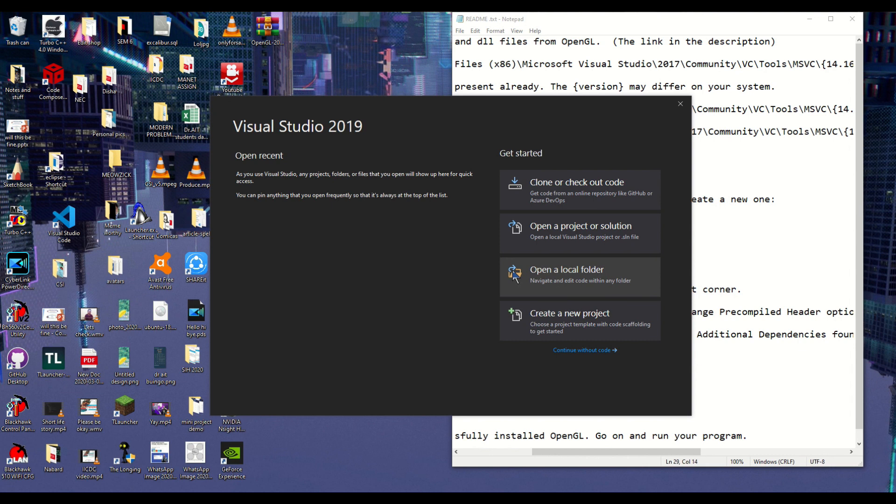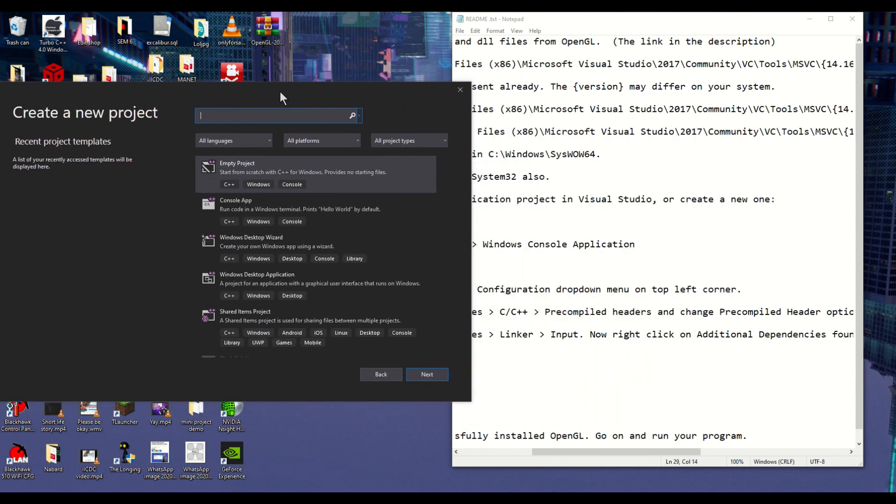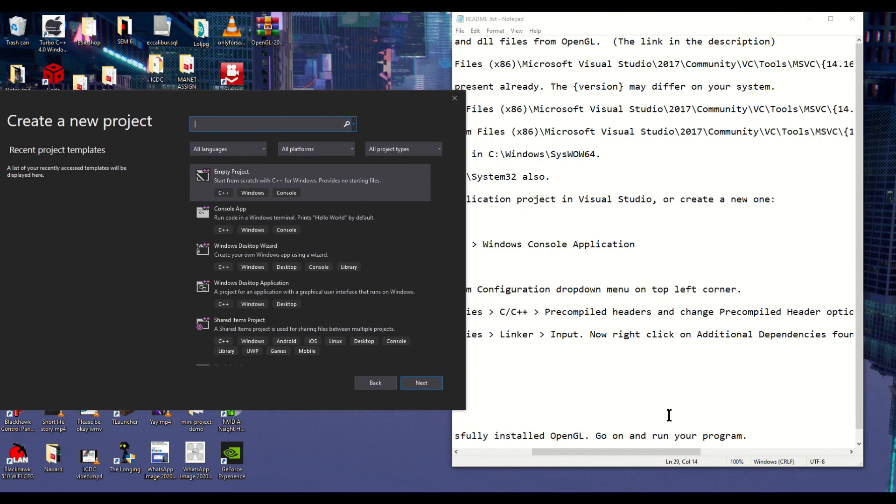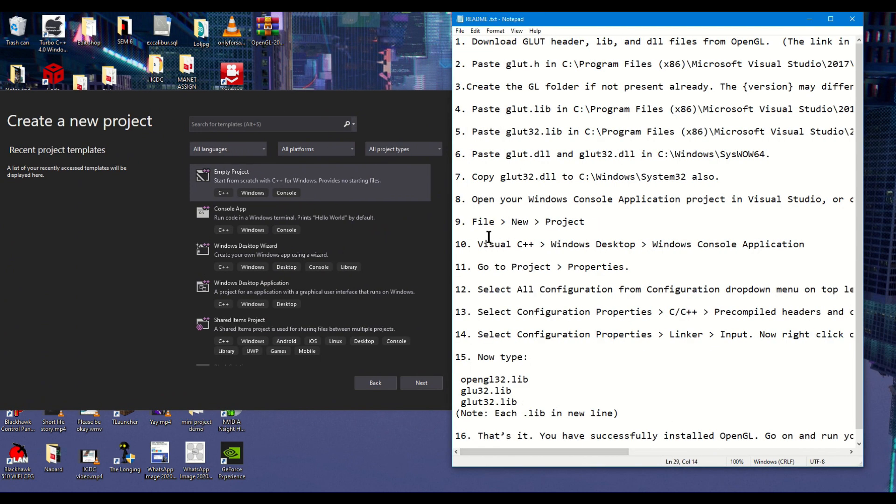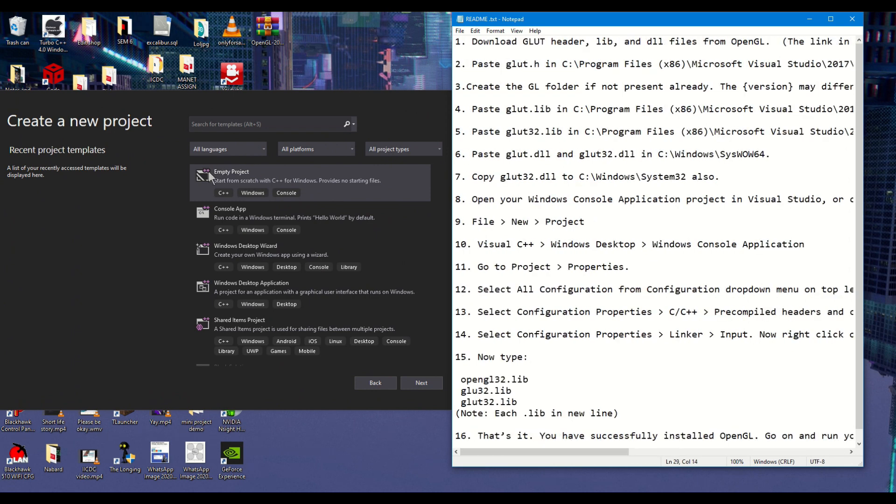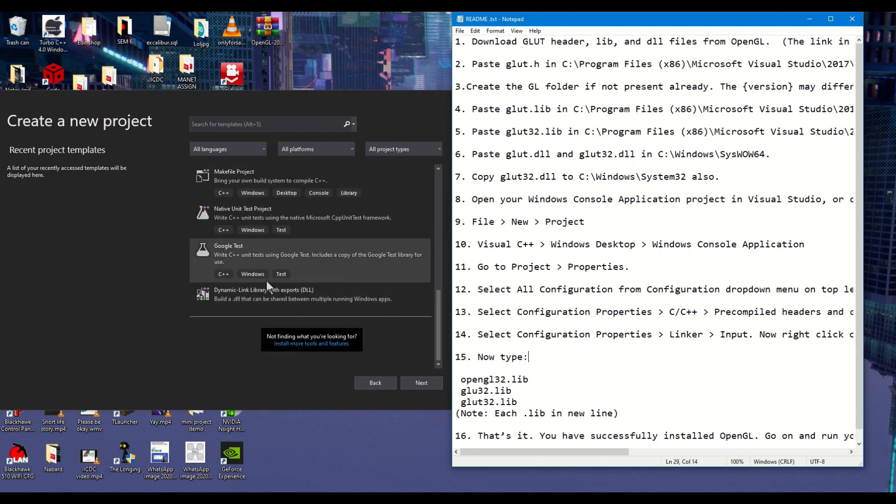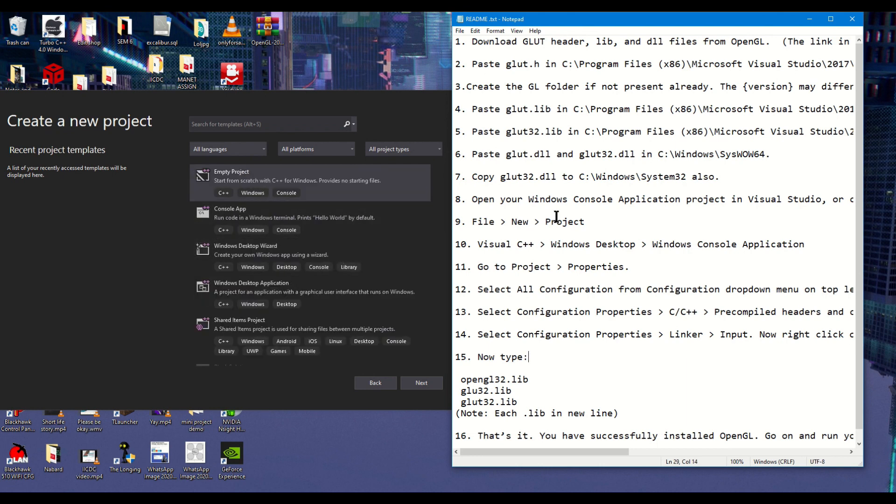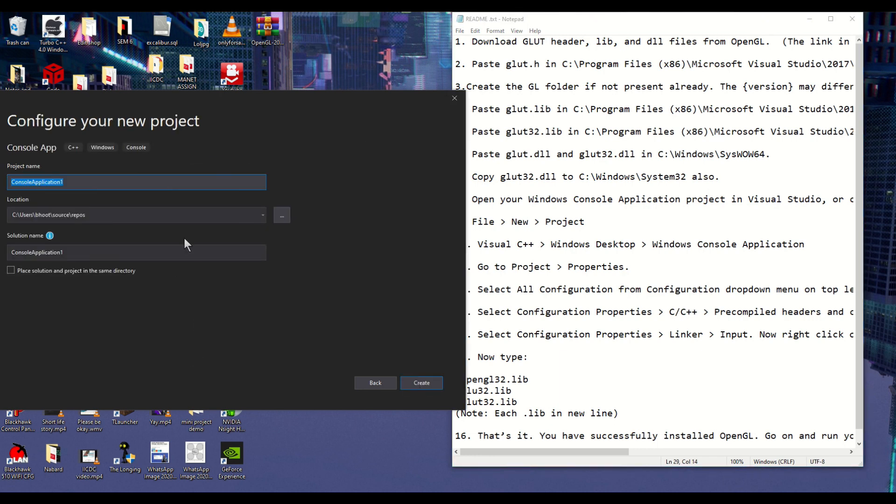This is the window which opens up once you have installed properly and selected the software. As you can see we'll be following exactly as the readme starter states. We will be creating a new project. If you don't believe me just see here, it says create a new project, so that's what we are going to do. These instructions were made for 2017 version and there are not much changes in the 2019 version. Choose a console app and I'll be doing the sample code which is the flying kite and let's see if we can run that.